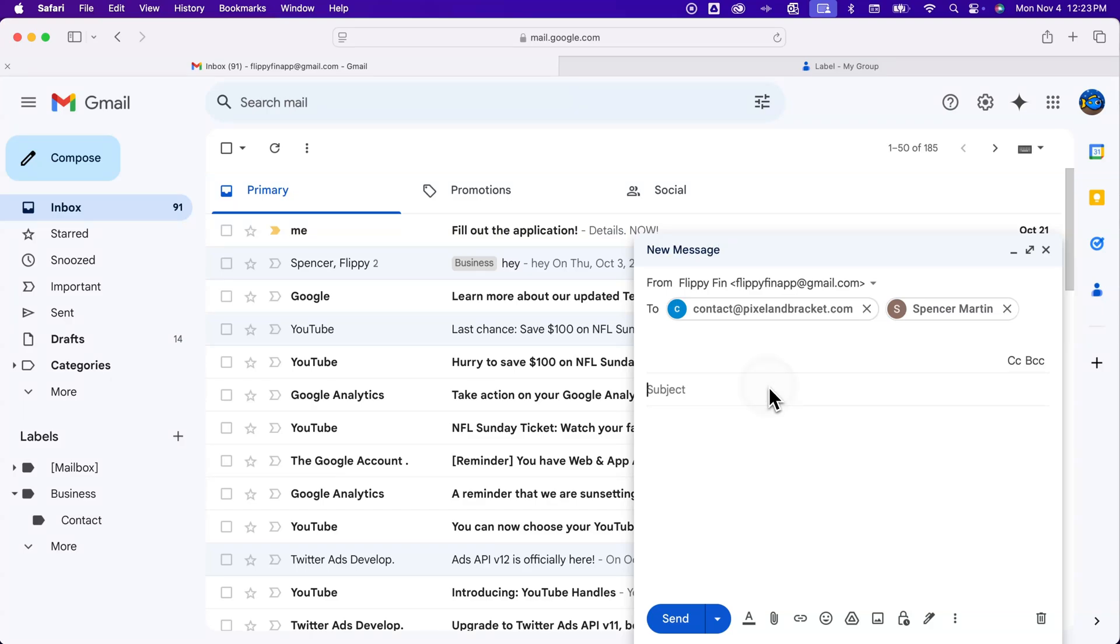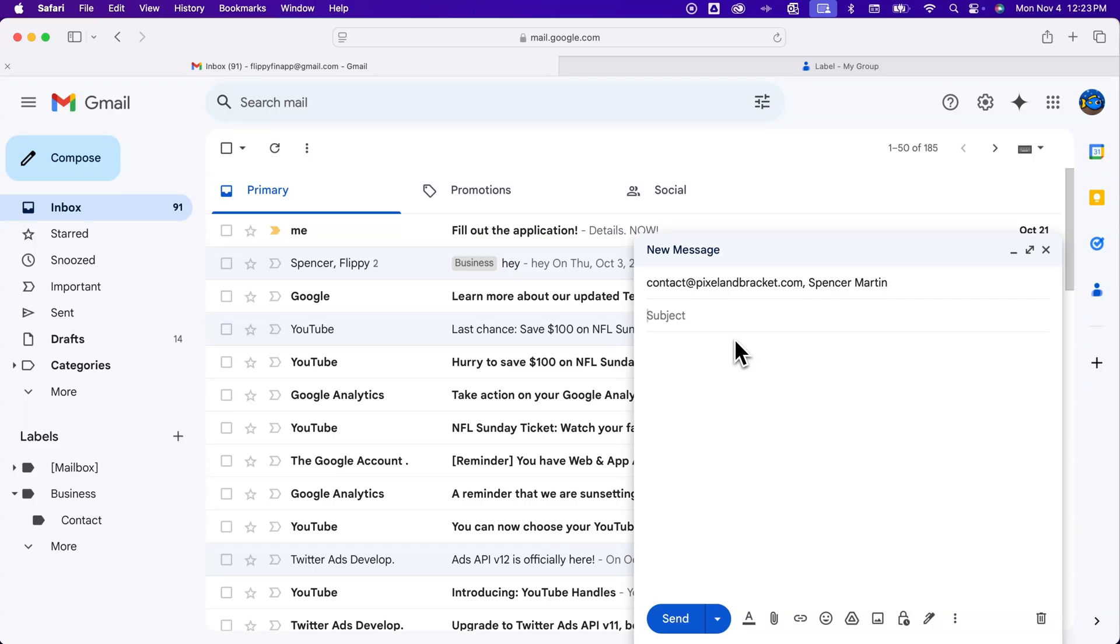And so of course you can have a thread of a group message where you have this email going back and forth and you're replying to it.